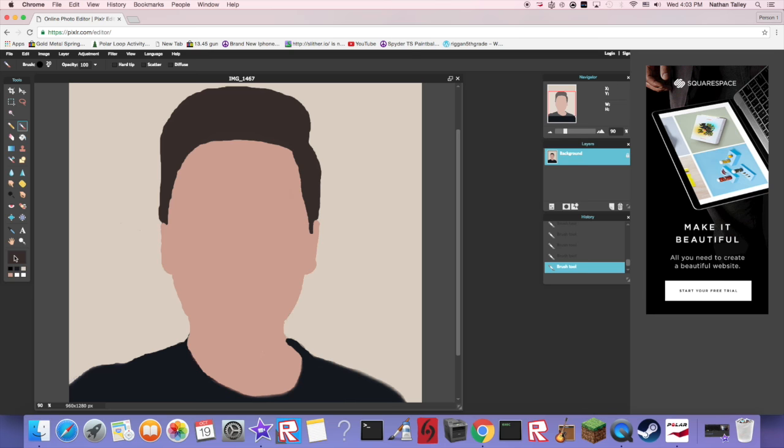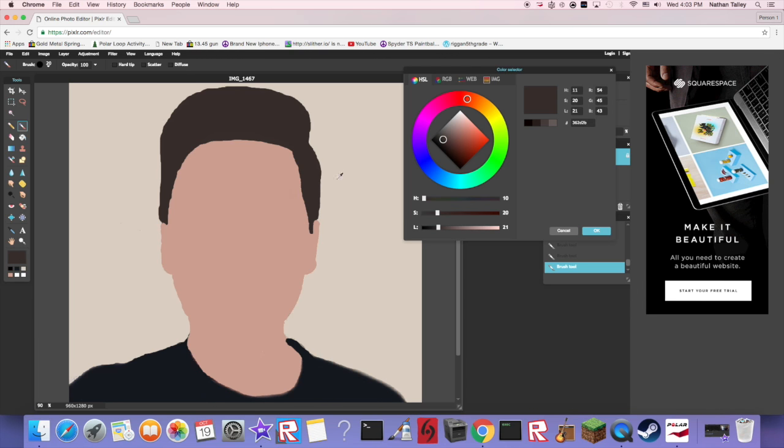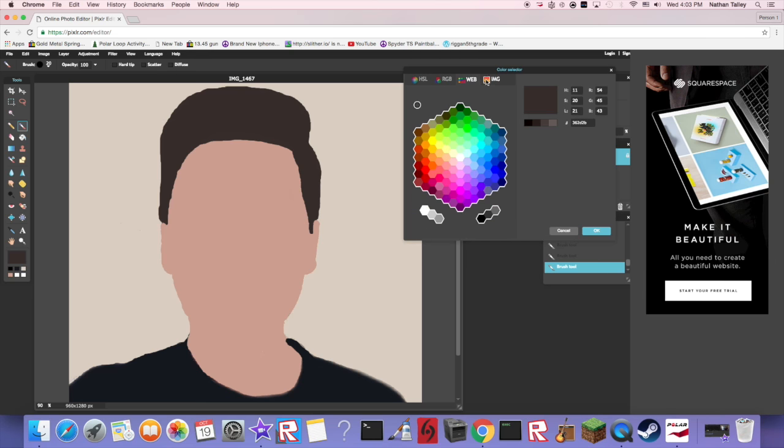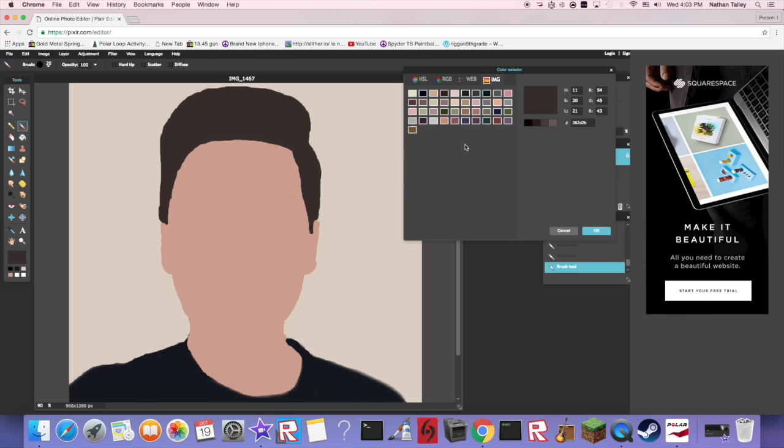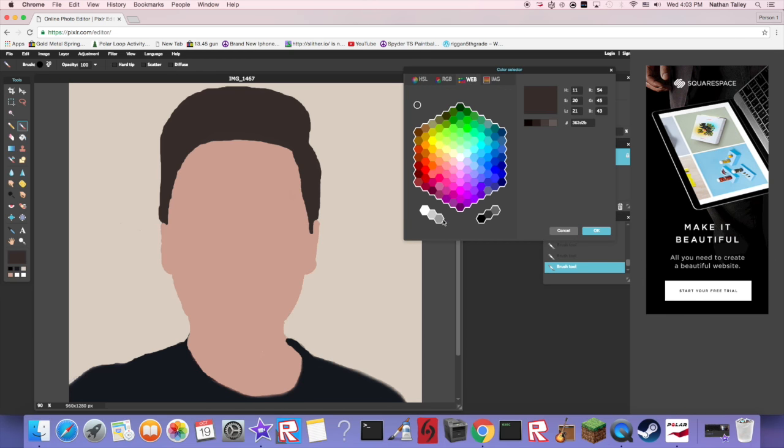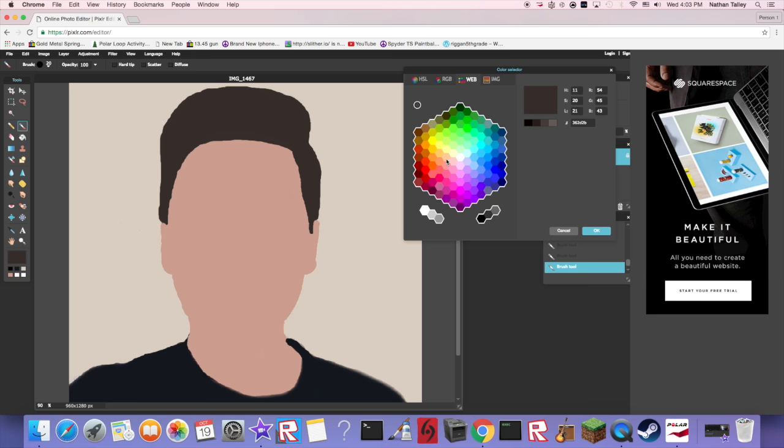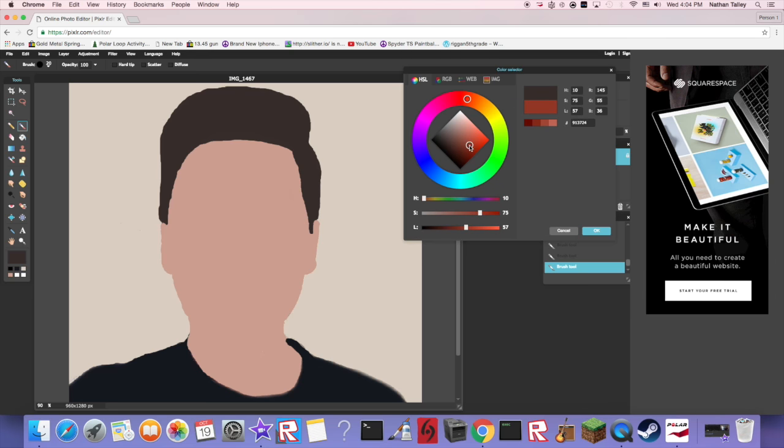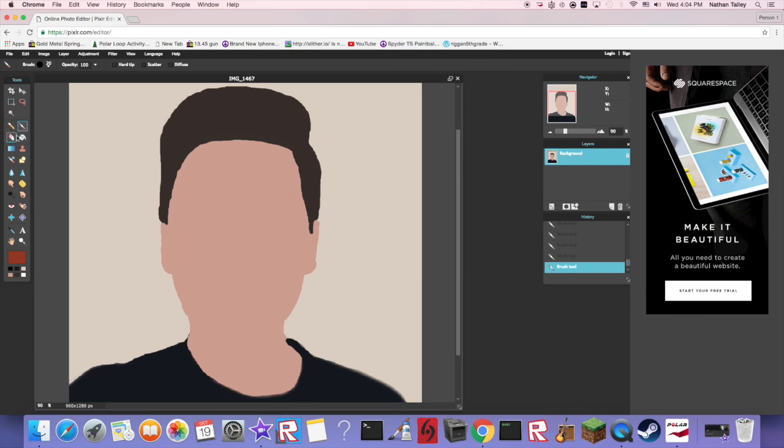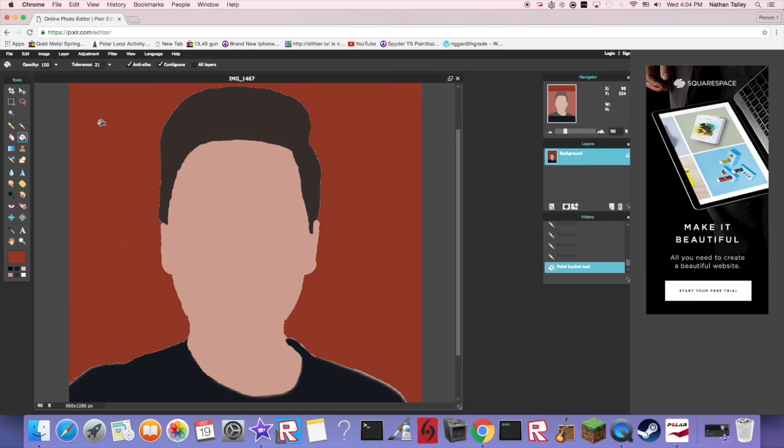Here's an extra side note: if you want to change the background, it's super simple. Just go over here, you can even just go over to the web or the IMG, but yeah, all these colors here. Maybe I want my background to be like a burnt orange. Take it, get that fill tool, and boom.